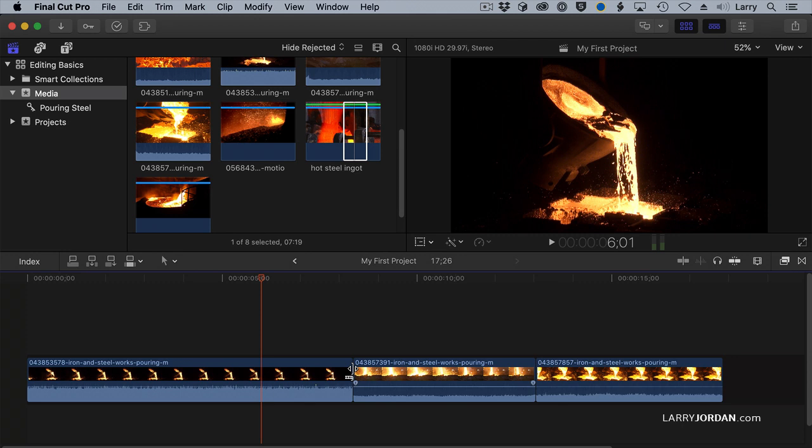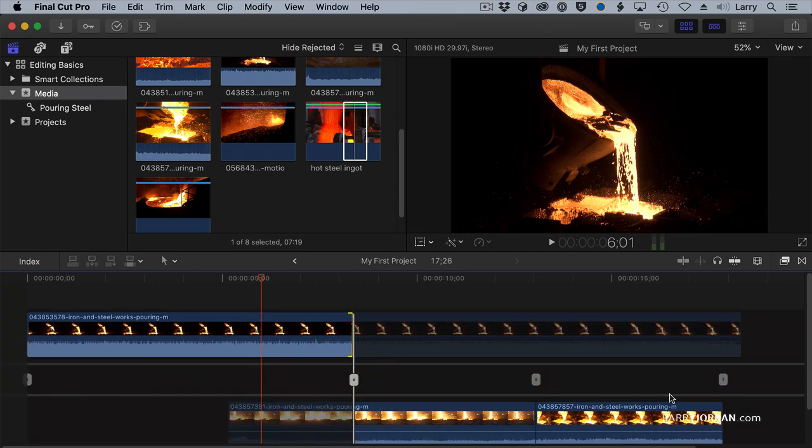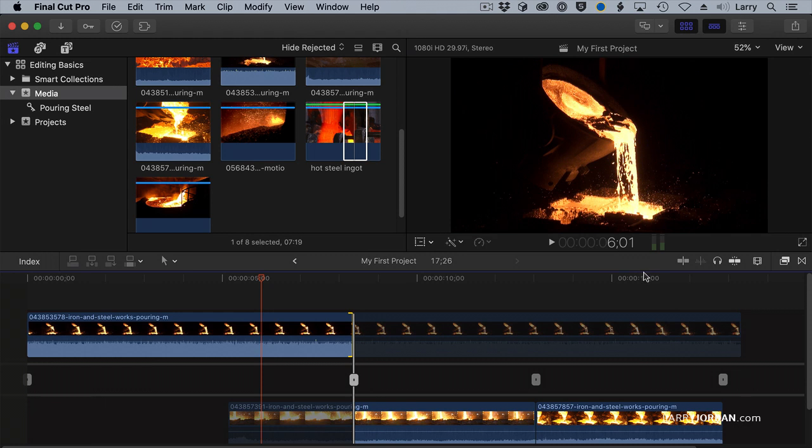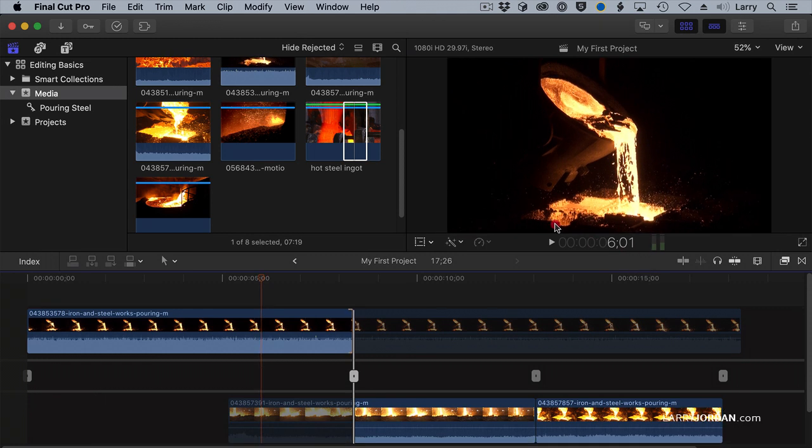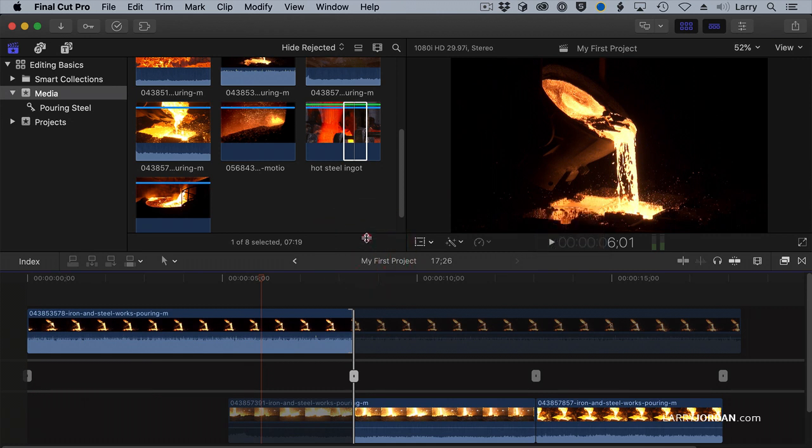One of the hard things that editors need to wrap their heads around is the whole concept of handles—extra video before the in and after the out. The Precision Editor, which is what this is, is the most outstanding example of how handles work of any software I've ever worked with. It is amazing.